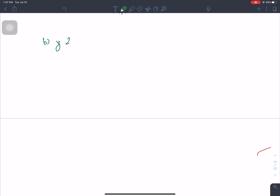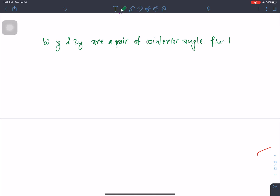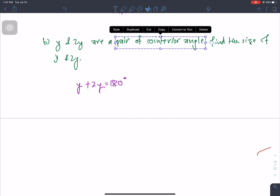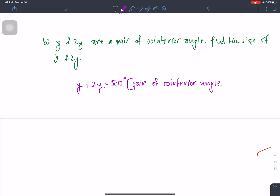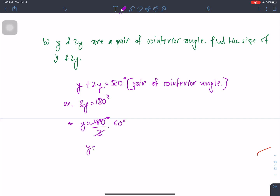Another question: angles y and 2y are a pair of co-interior angles. Find the size of y and 2y. Since co-interior angles sum to 180 degrees: y plus 2y equals 180, so 3y equals 180, divided by 3 gives y equals 60 degrees, and 2y equals 120 degrees.